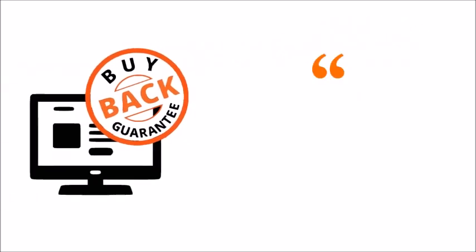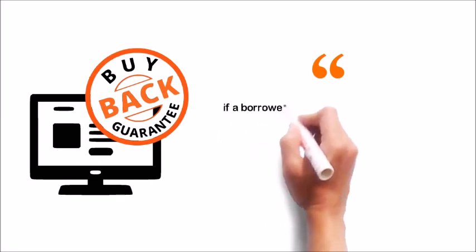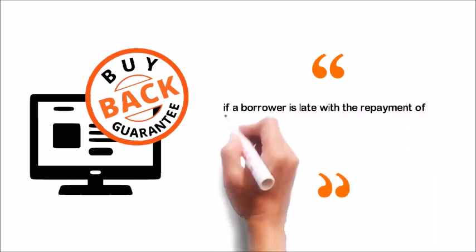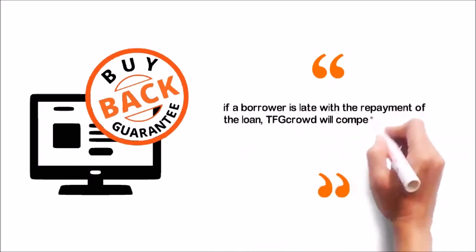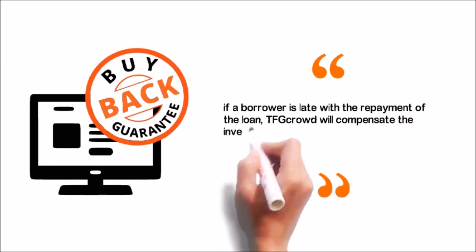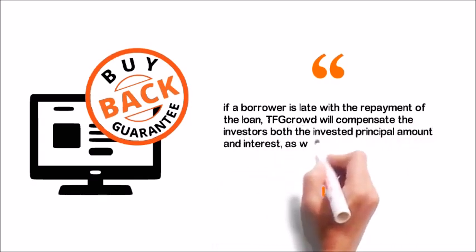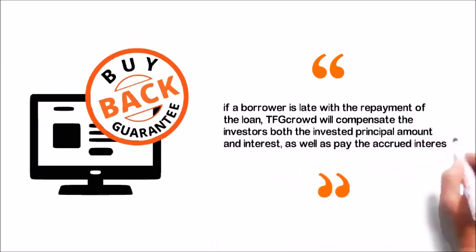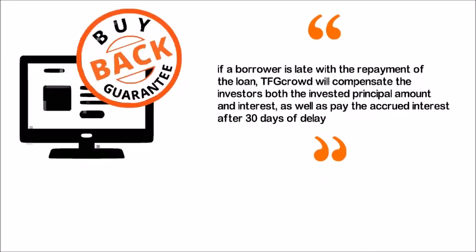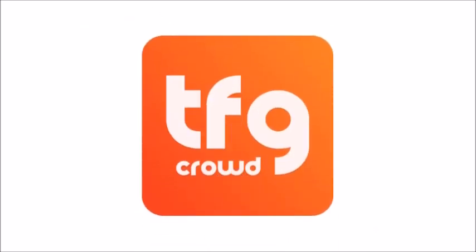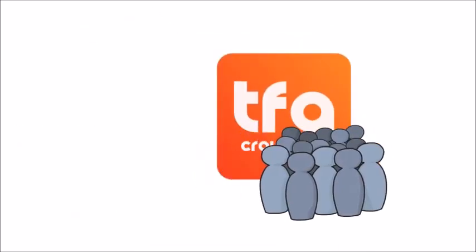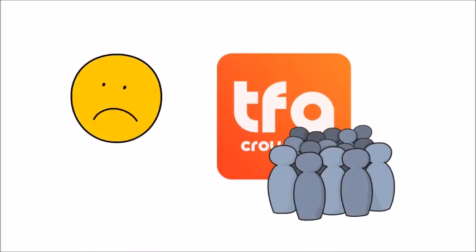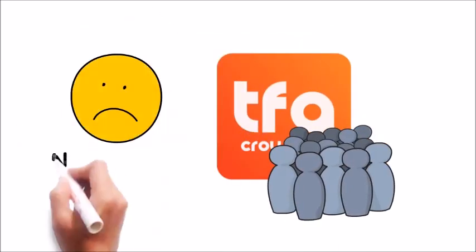The buyback guarantee option basically means that if a borrower is late with the repayment of the loan, TFG Crowd will compensate the investors both the invested principal amount and interest, as well as pay the accrued interest after 30 days of delay. This helps to take a bit of the risk off the table for investors that are new to TFG Crowd.